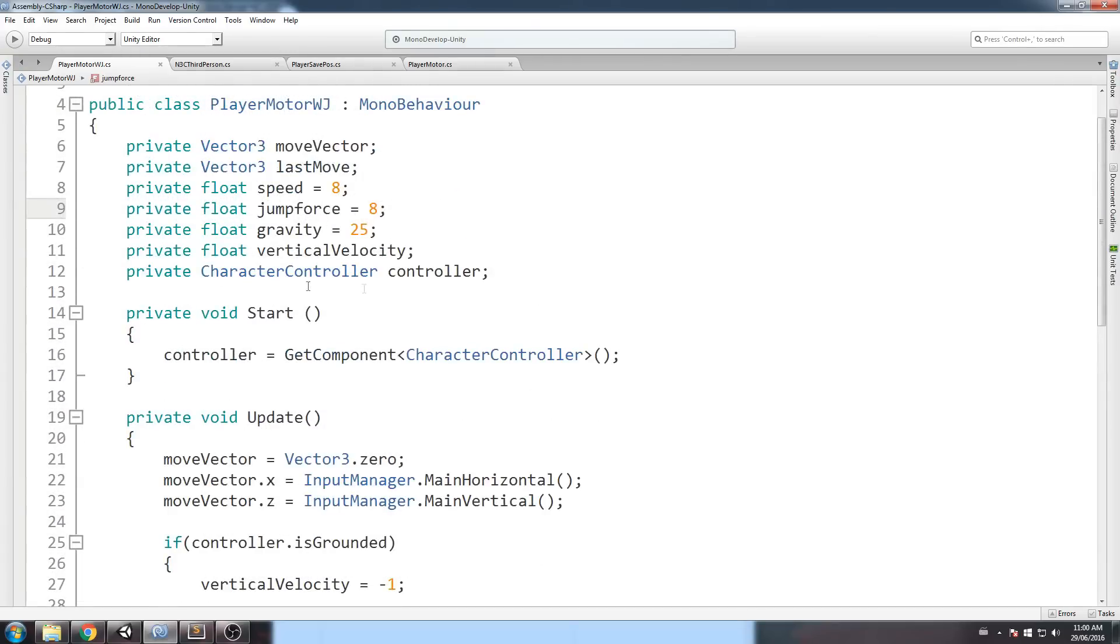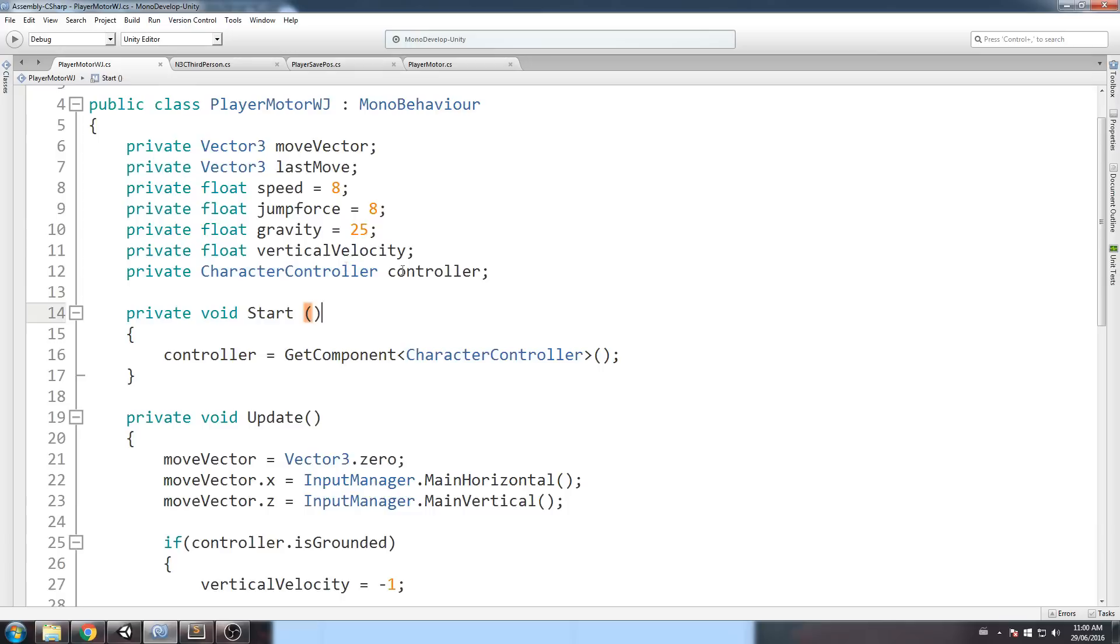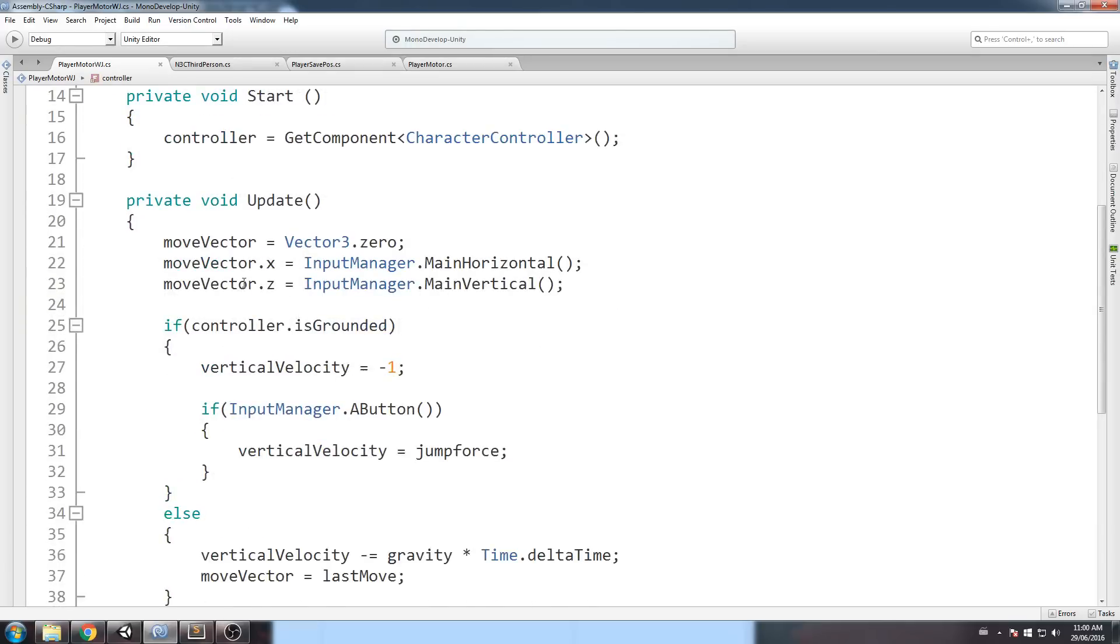Anyway, as you can tell, I have a character controller. It sets it to my reference here called controller, and then in the update, I take the input get axis horizontal, and input get axis vertical.